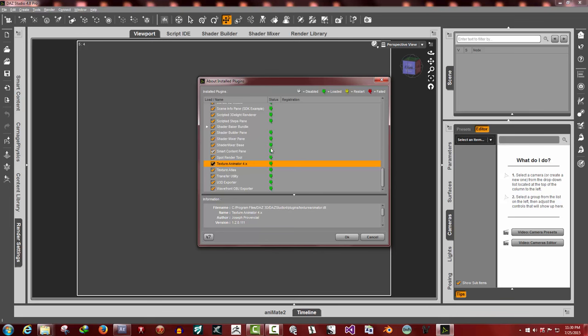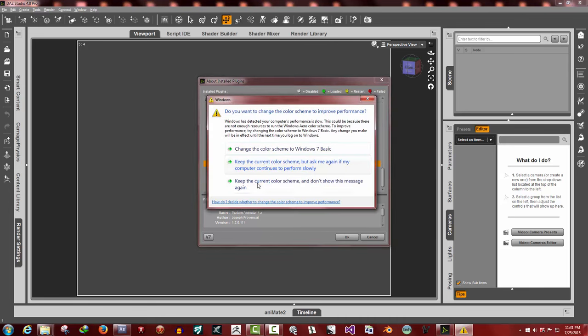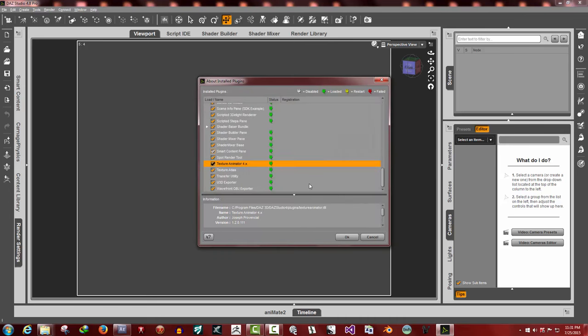If it failed, the little red plug means that it probably installed the 32-bit version when you should have added it to 64. That's usually the reason why, the wrong version. If that happens, just remove that one and make sure you're doing the right version.